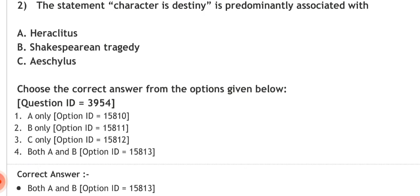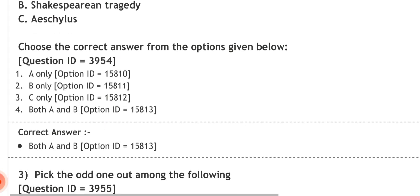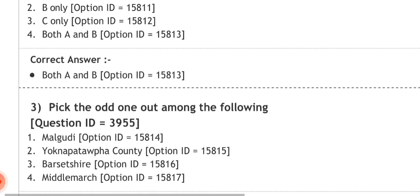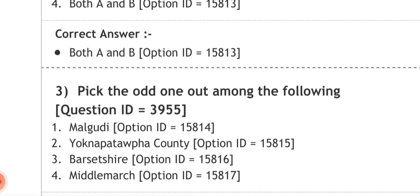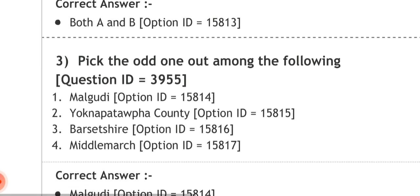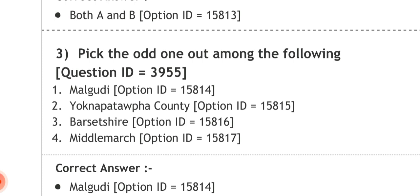Very tough questions are asked, so go through previous year papers. Question three: pick the odd one out among the following. Number one — Malgudi, number two — Yoknapatawpha County, number three — Barchester, number four — Middlemarch. The correct answer is Malgudi. All the rest — options two, three, and four — are similar in some way. You can find out how they are related by searching on Google.